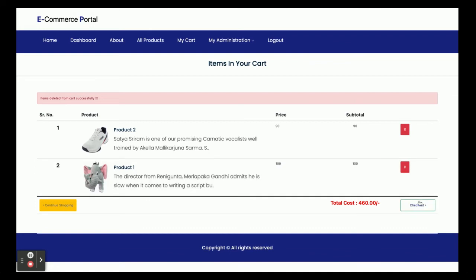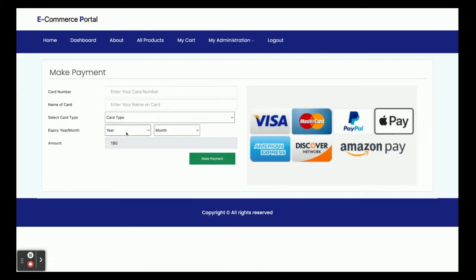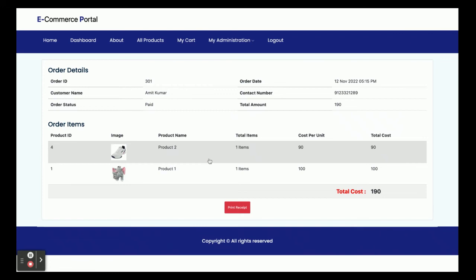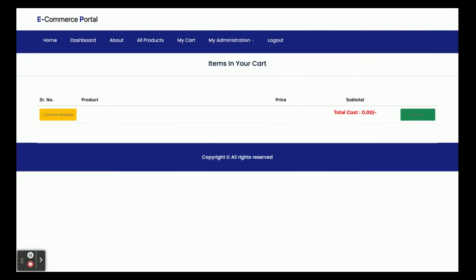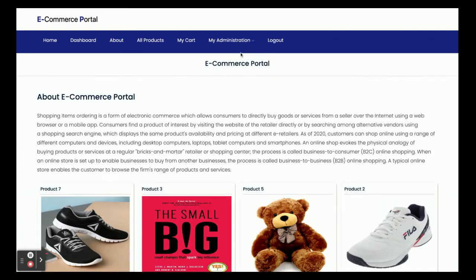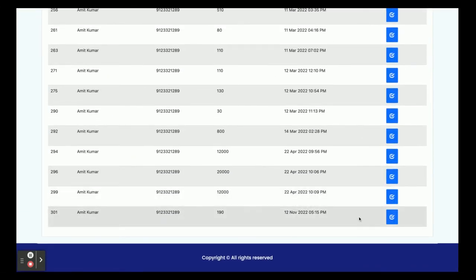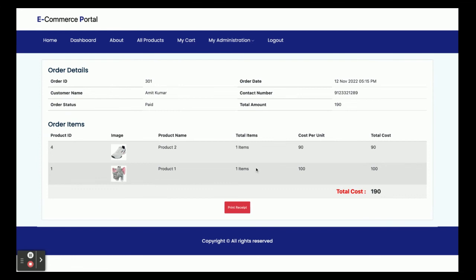Once you click Checkout, this is a dummy payment gateway — no real credit card is needed. You can enter whatever dummy data you want: name on card and other details. Once you click Make Payment, you can see your order details — your order ID is 301 with the full order details shown. After payment, your cart will be empty since you've already paid for all cart items. In the My Orders section, you can see order 301 and view its details.